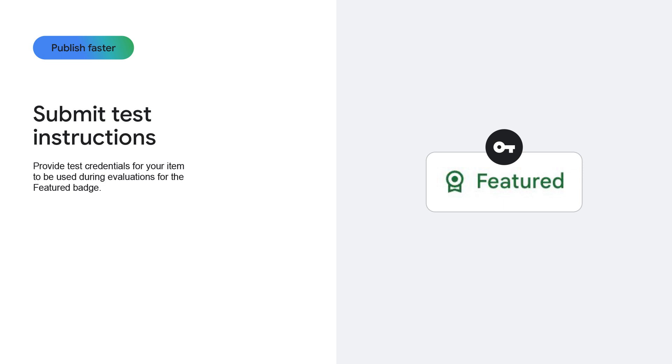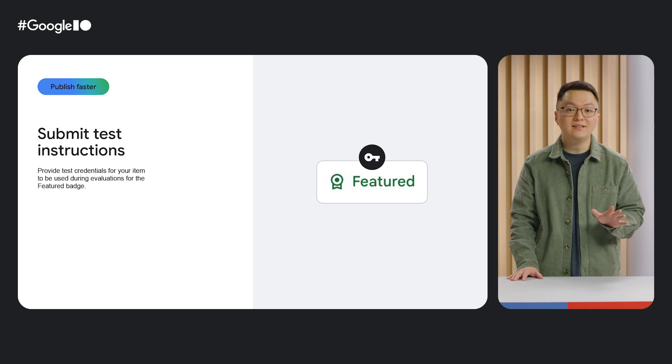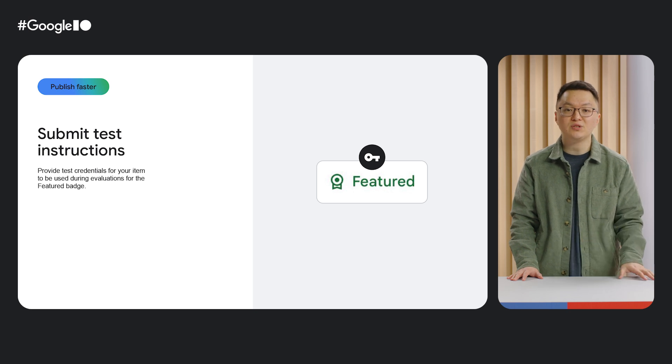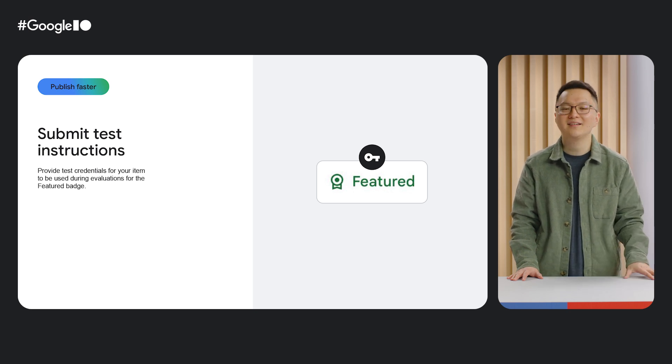More recently this year, we also launched the ability to provide test instructions in the dashboard for reviewers to use when evaluating your extension for granting the featured badge. We're seeing more extensions now restrict the core functionality behind a sign-in prompt. These extensions aren't able to easily qualify for the featured badge because we can't meaningfully use it if all we see is the login dialog. Now developers can give us instructions or a test account so that the item can be considered for the featured badge.